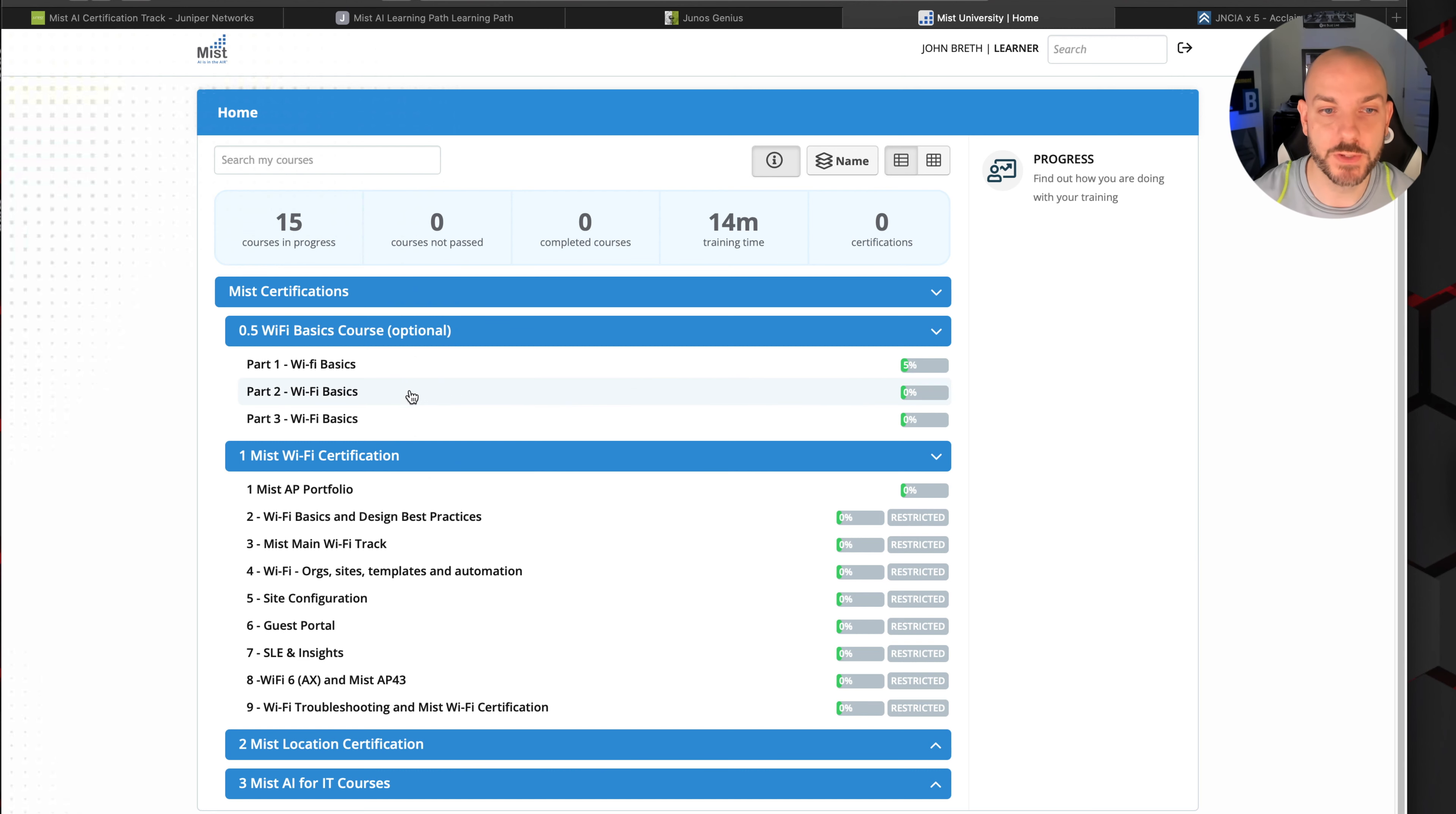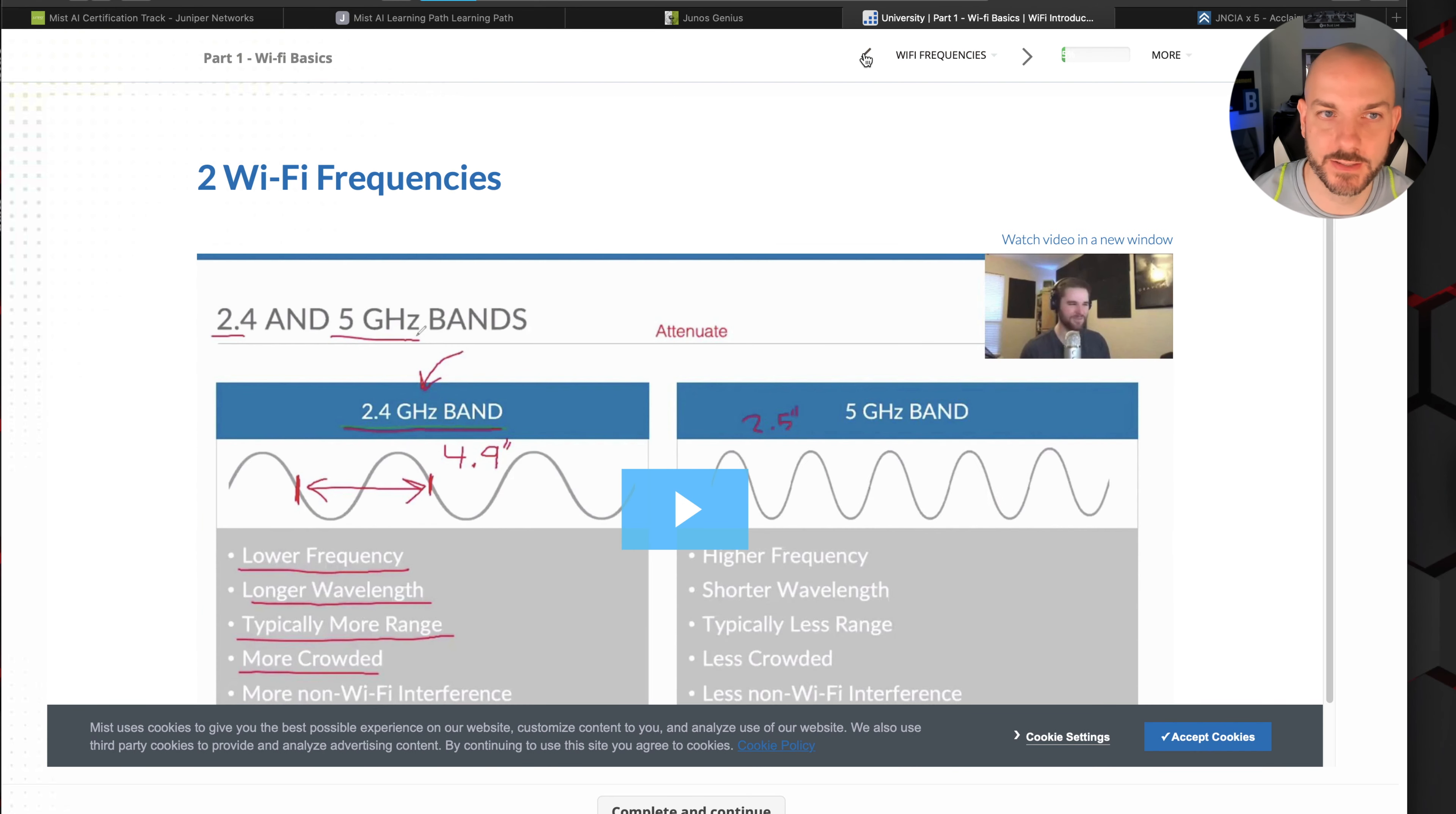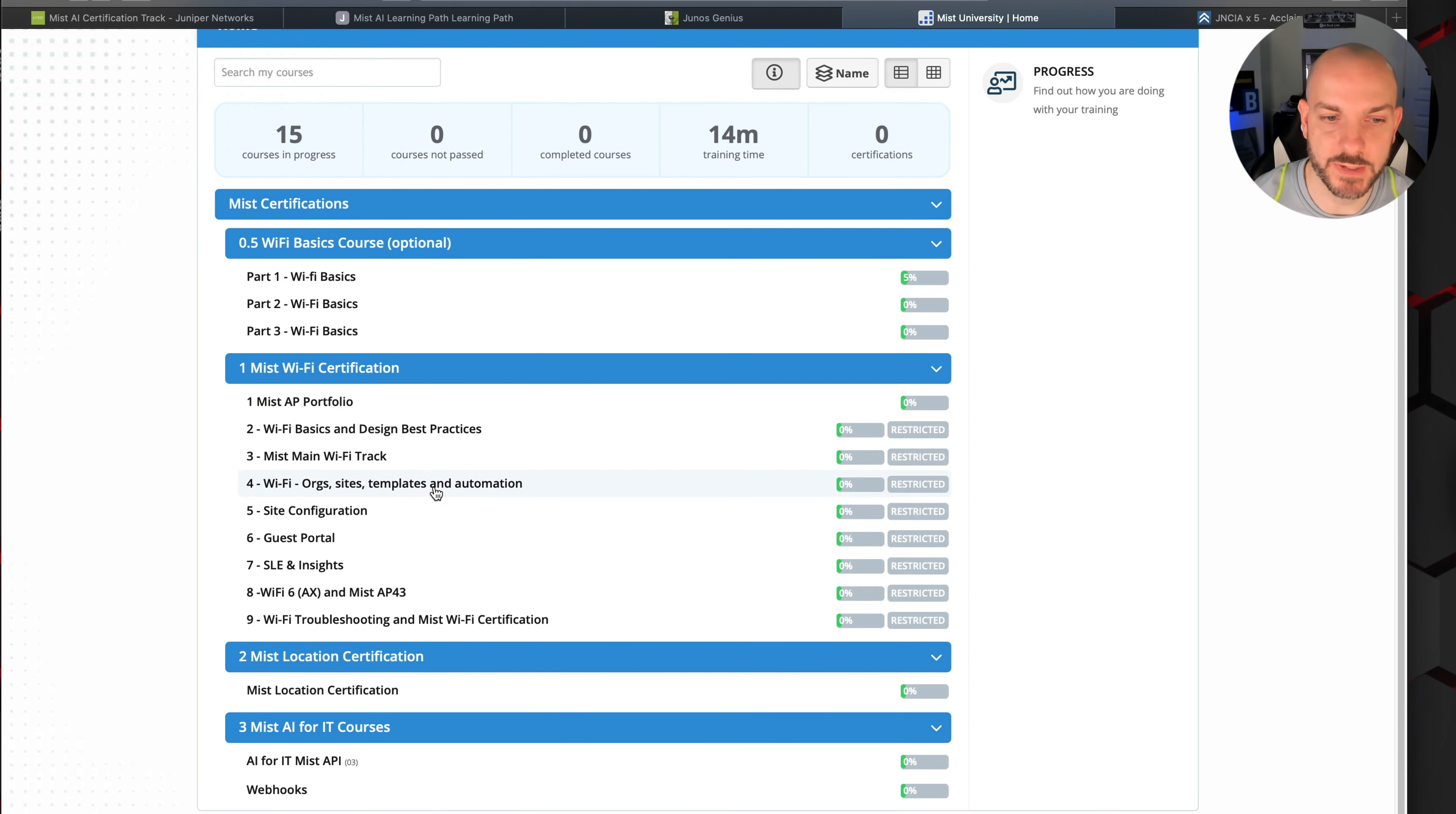So a few things to mention with this. If you pop in to here and you start up the training, the training here is run by a guy named Joel Crane or @potato_fi on Twitter. Go check him out. So far, the content's pretty good. He's going to become my best friend over the next couple of weeks. We see this is the stuff covered in Wi-Fi basics. Like I mentioned, it's all pretty much Network+ level stuff, and then it's going to get into the Mist stuff.